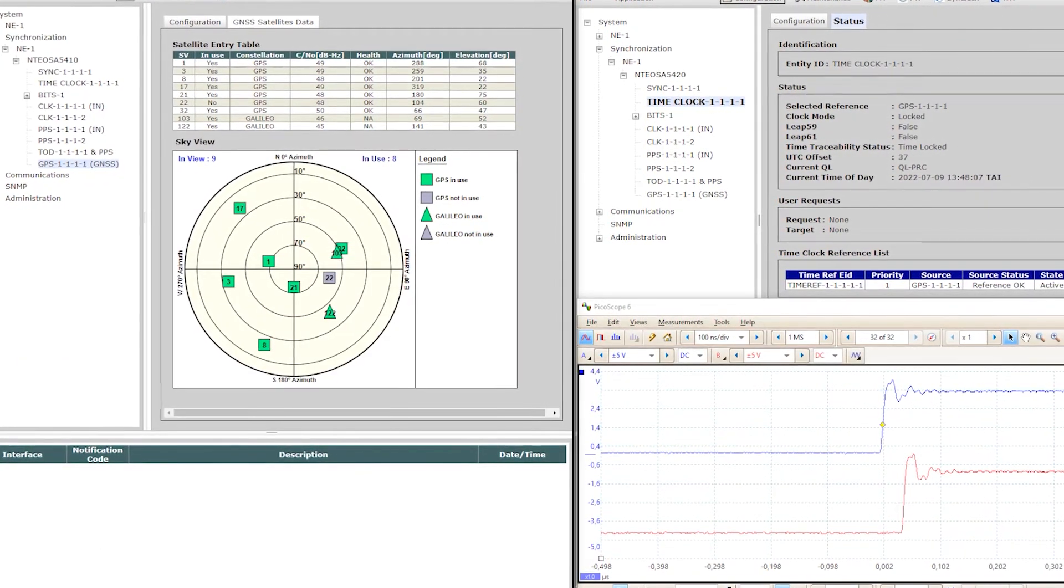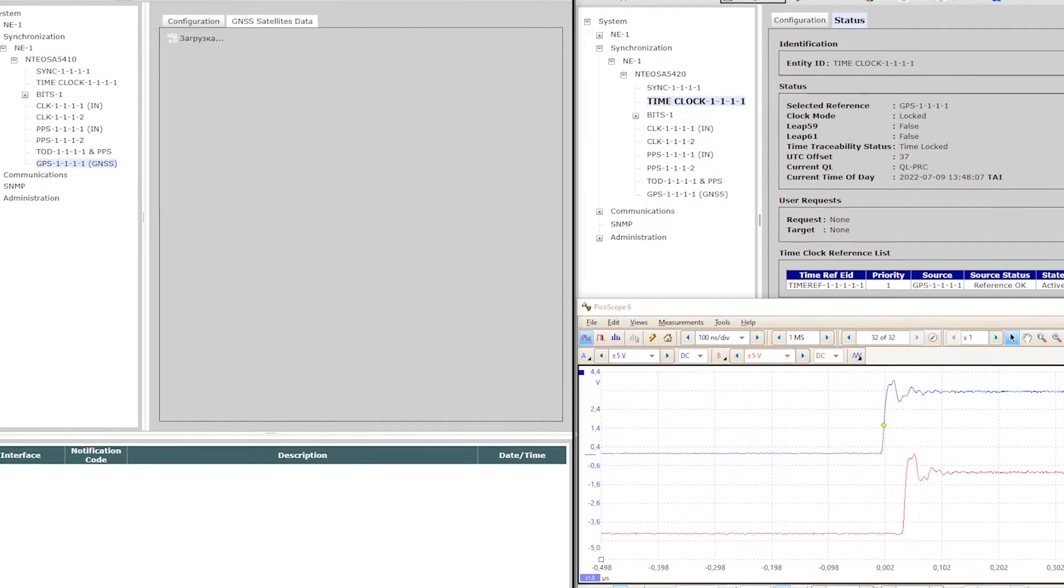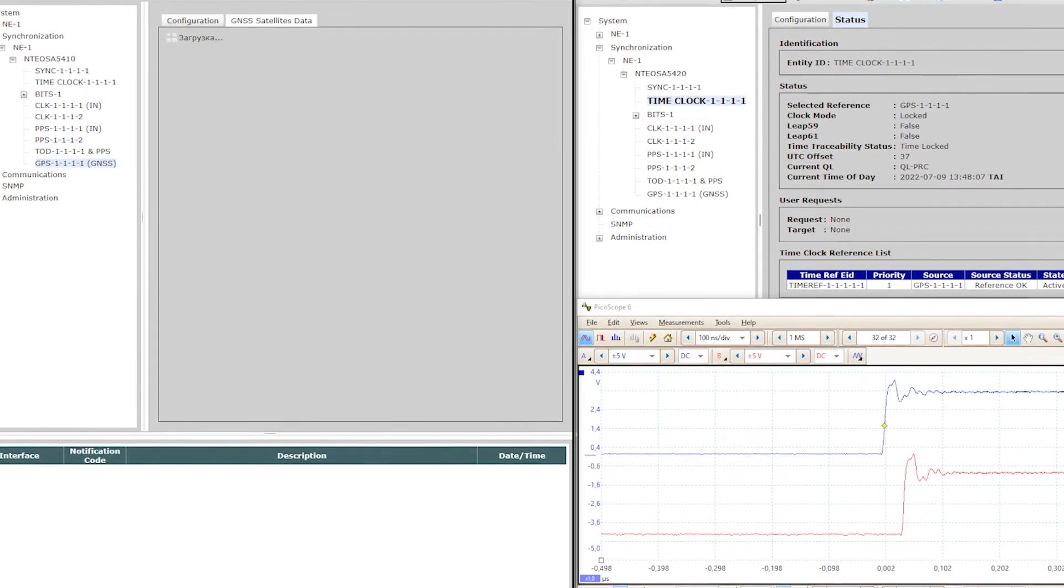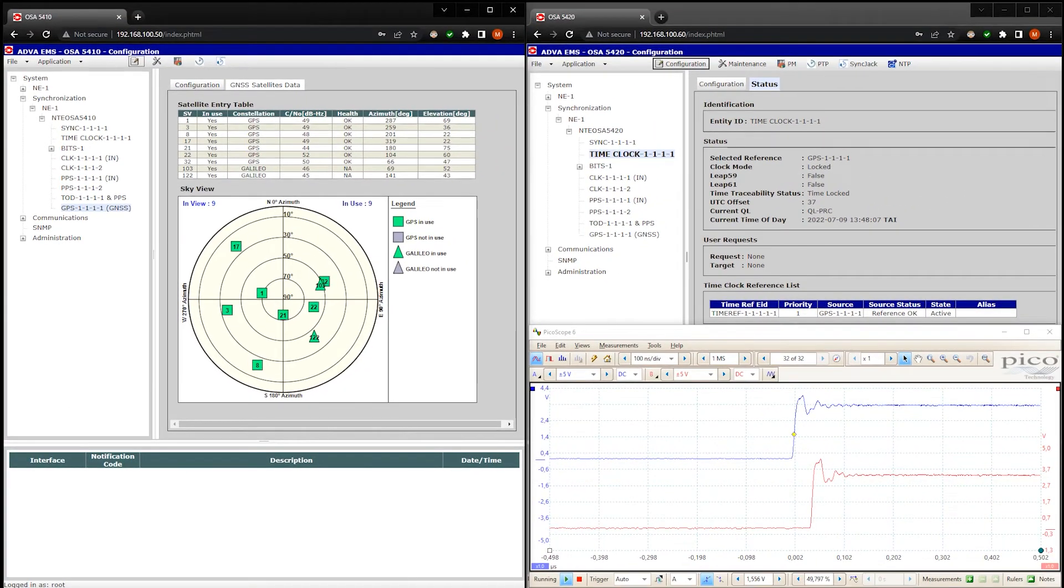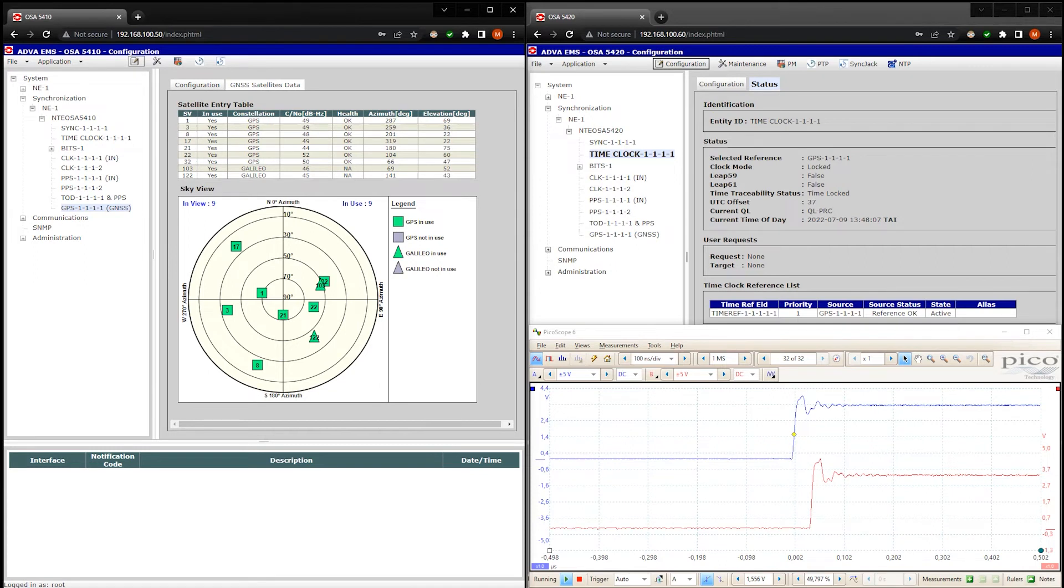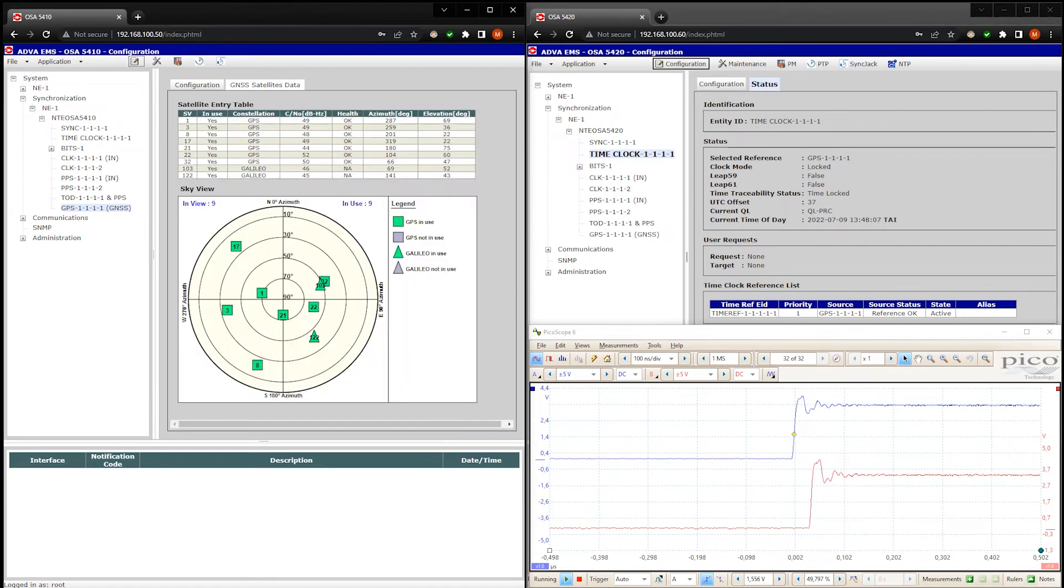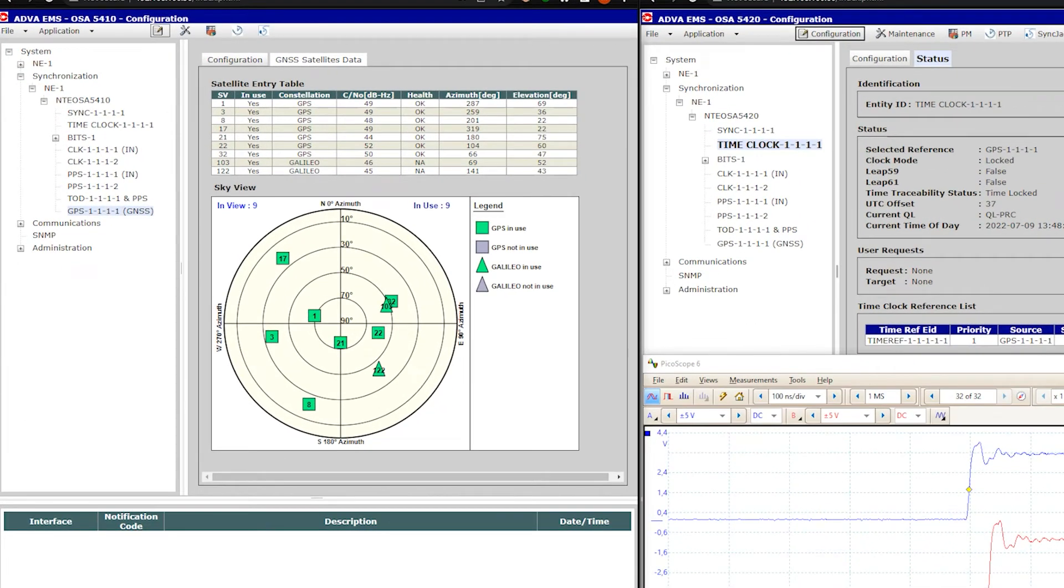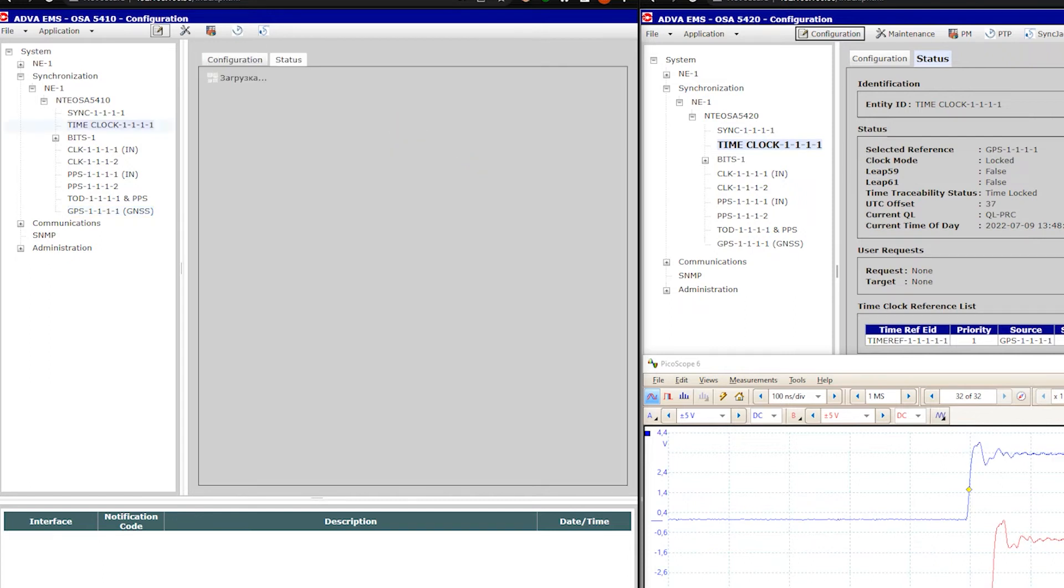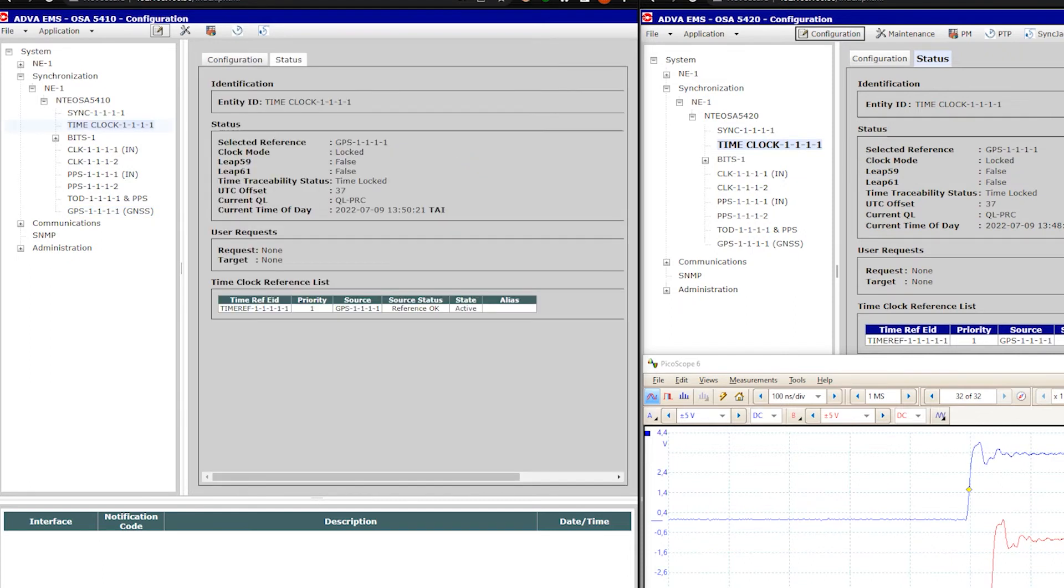Let's update again. I think the signal to noise ratio values are not updated in real time. Let's wait and update the data. Yes, you see it works. Let's now check the time server status.